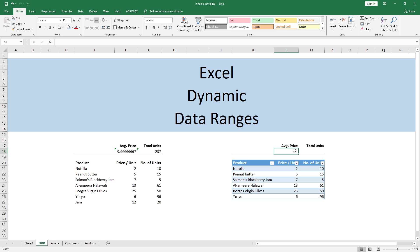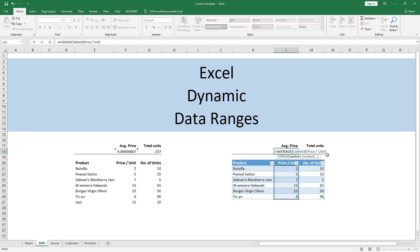Now let me make the calculations and explain how and why Excel Table achieves dynamic data ranges. For the AVERAGE function, watch closely — instead of having a fixed cell address to start from and a fixed cell address to end at, what I have is the name of the table — Table19 — and the name of the column inside the AVERAGE function. This tells Excel to go to the 'Price Per Unit' column in Table19.